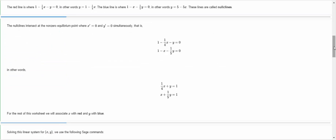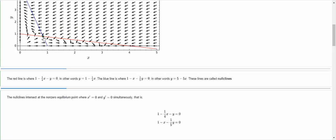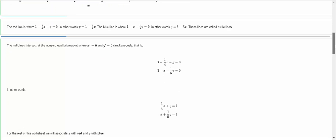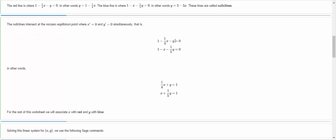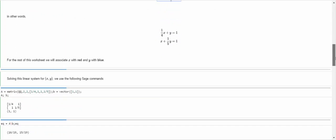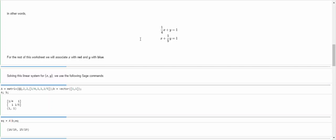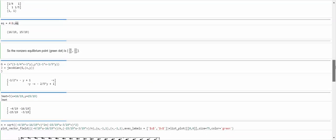Now let's find where the nullclines intersect. Where they intersect is going to be my non-zero equilibrium — that's where those equations are equal to 0 simultaneously. I move the expressions over to the right-hand side, giving a system I can solve using SAGE. I set up the coefficient matrix 1/4, 1 and 1, 1/5, the right-hand side vector 1, 1, and use the backslash operator to get the equilibrium solution: 16/19 and 15/19. That is my non-zero equilibrium in the x, y coordinate system, and this is where I'm going to linearize.